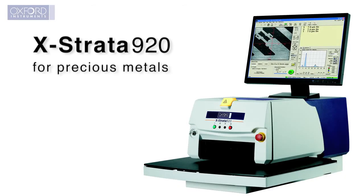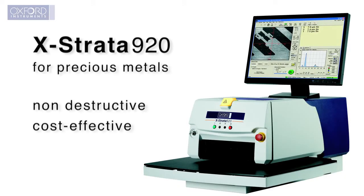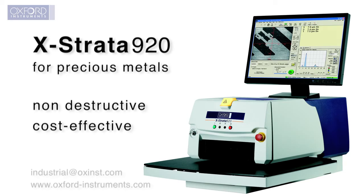The X-Strata 920 provides non-destructive, rapid, accurate results for material identification of precious metals and jewelry. Day after day, with no sample preparation.